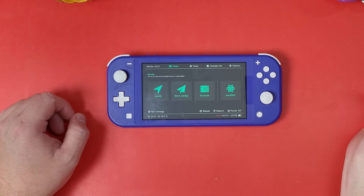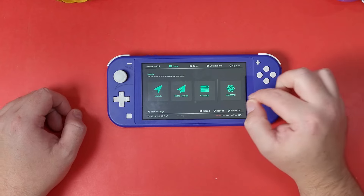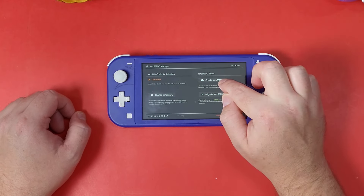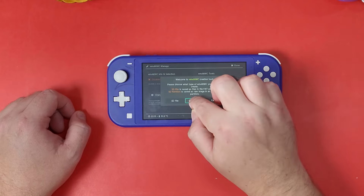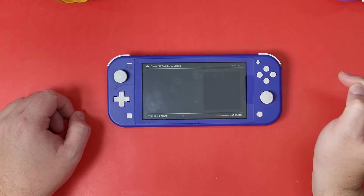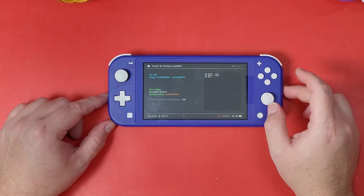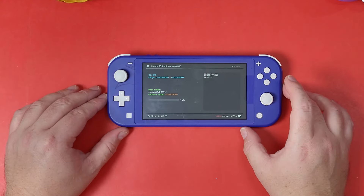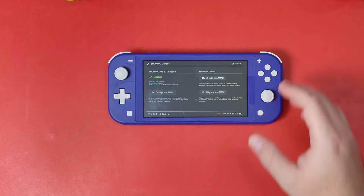Now click on emuMMC at the home screen, click Create emuMMC, click SD Partition, then click Part 1 and let it do its thing. This takes some time depending on how much data is on your Nintendo Switch's internal storage, so just let it run.